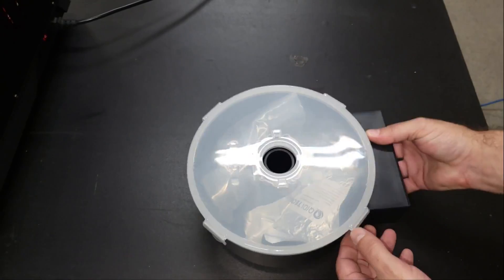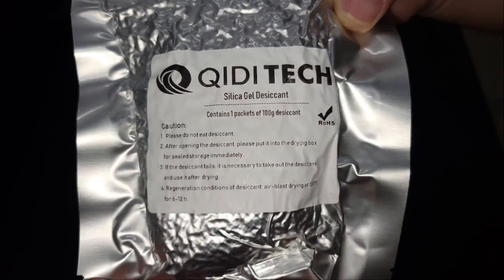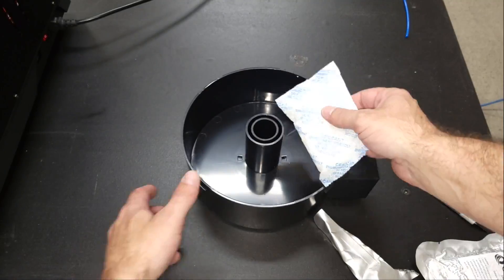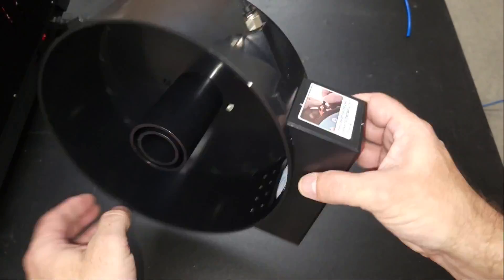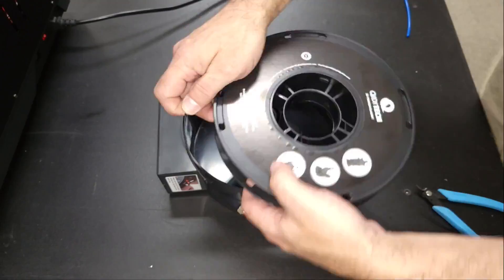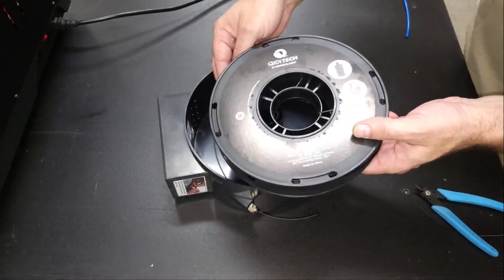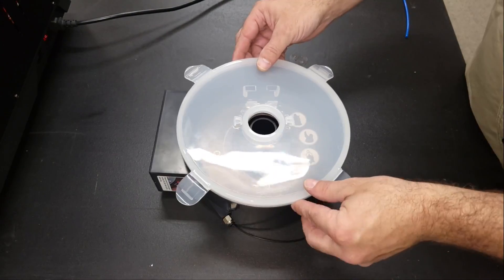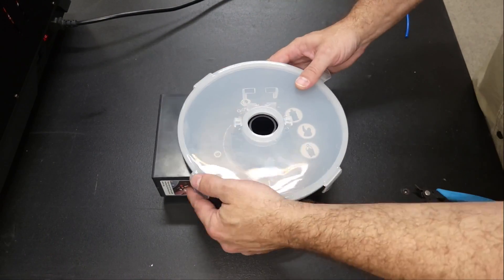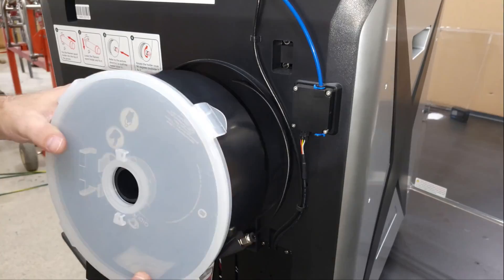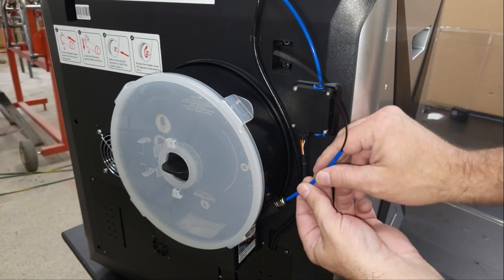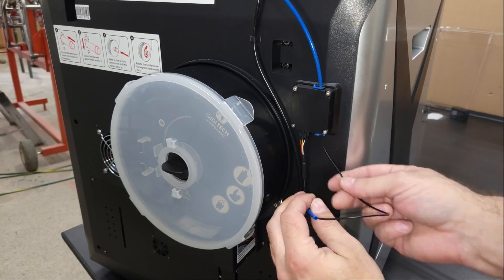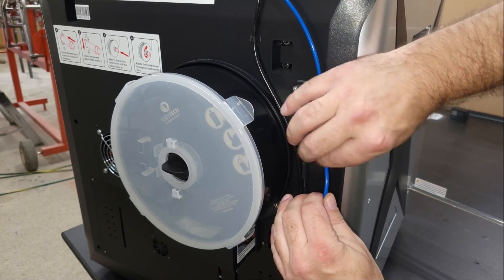Next, I loaded the PLA Rapido filament that Kidi provided into the dry box with the desiccant to keep it nice and dry even in my workshop with the doors wide open and the humidity ranging between 70 and 80%. Then I installed the dry box on the back of the machine and fed the filament into the PTFE tube and the filament run out sensor until it met resistance in the extruder.